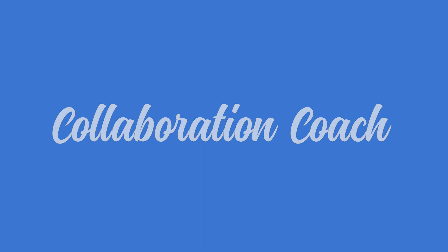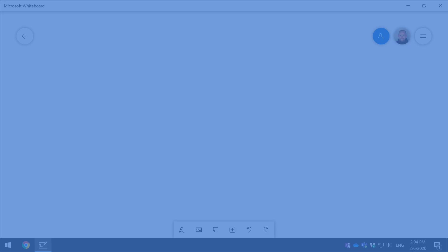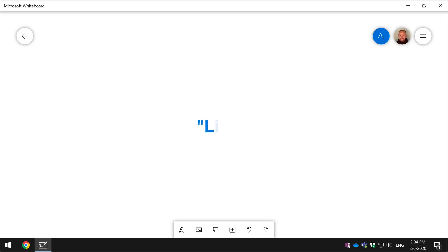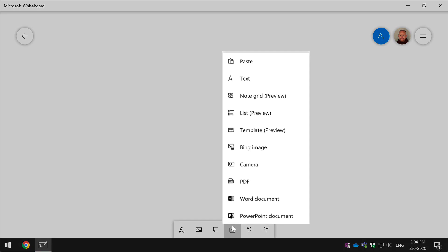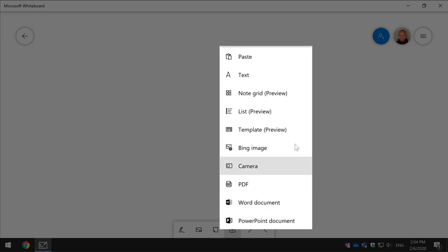So this new feature is called Lists and it allows you to add text lists to your Whiteboard Canvas. Now I'm demonstrating this in the Windows 10 version and you come to the plus button to add the list and you choose list.